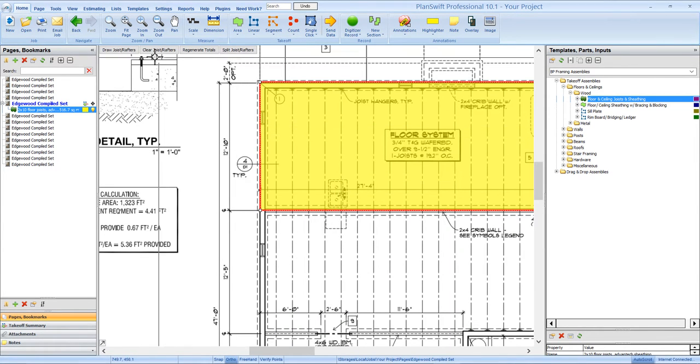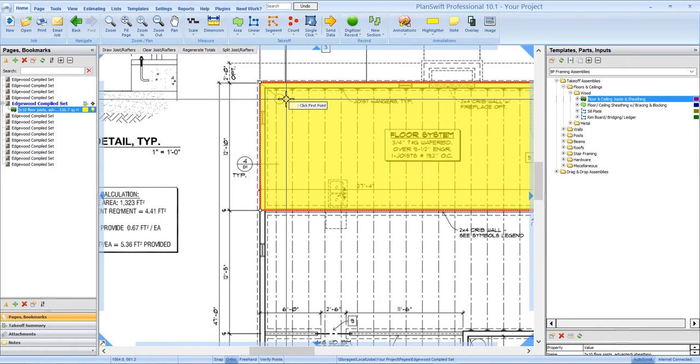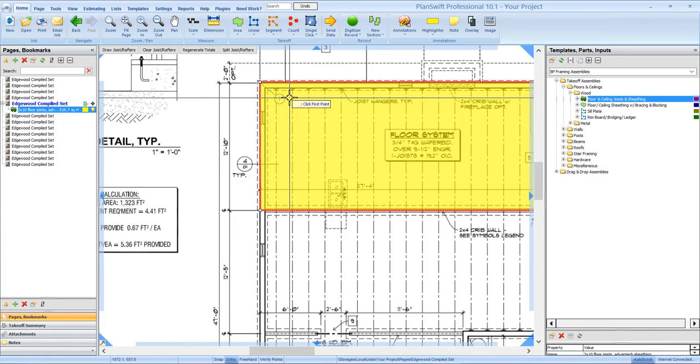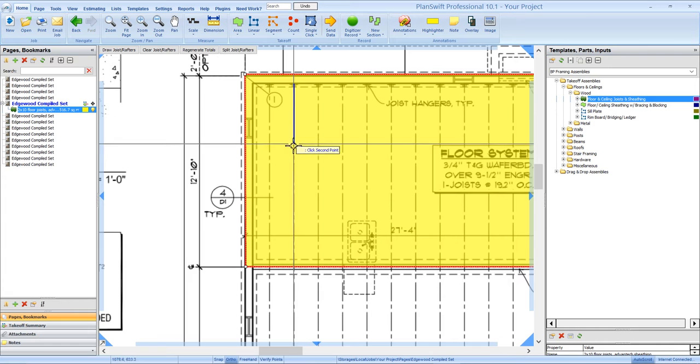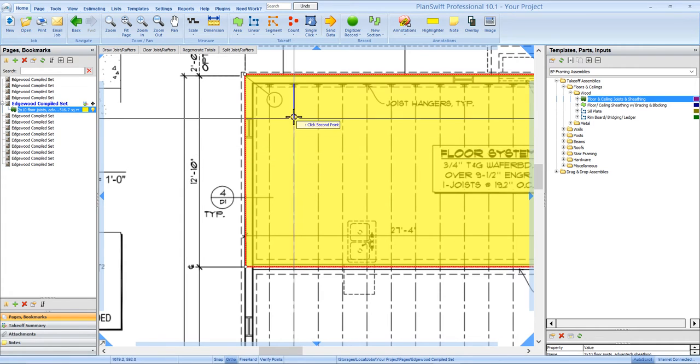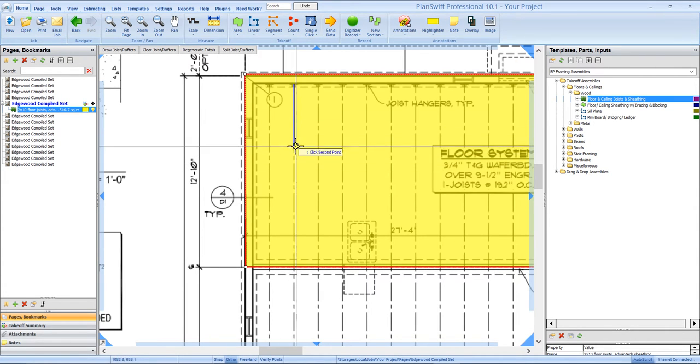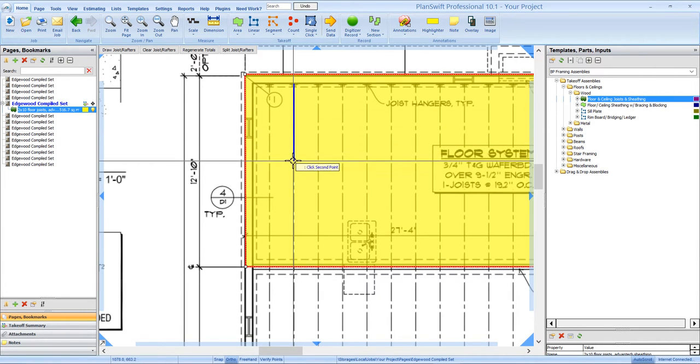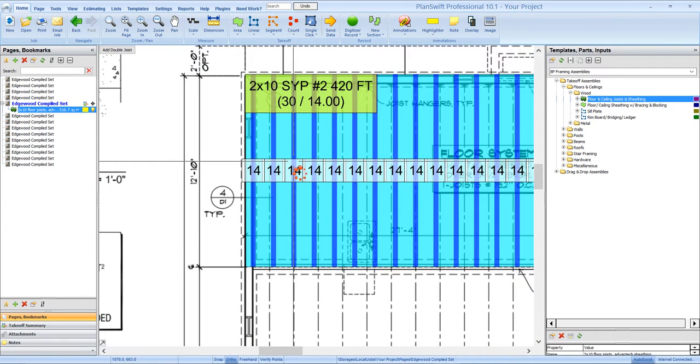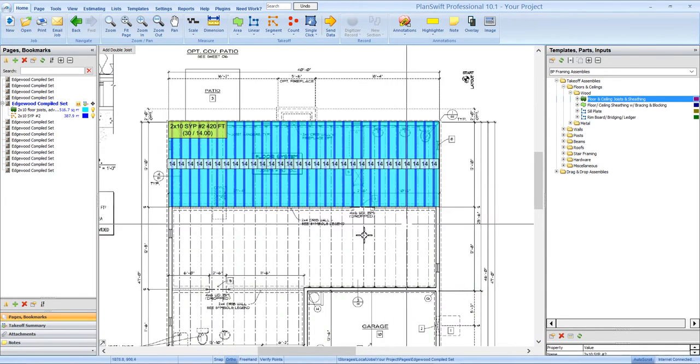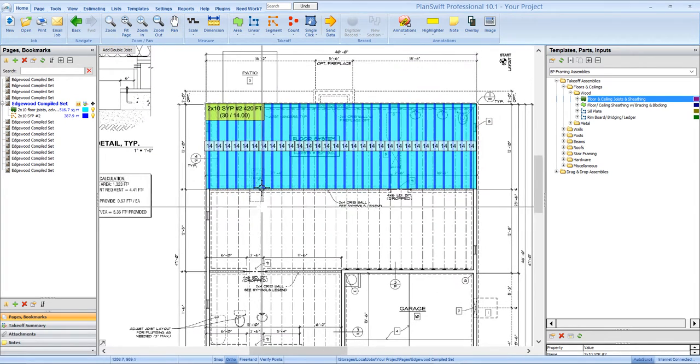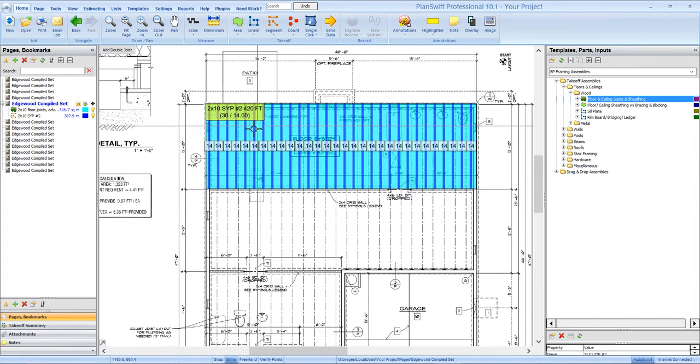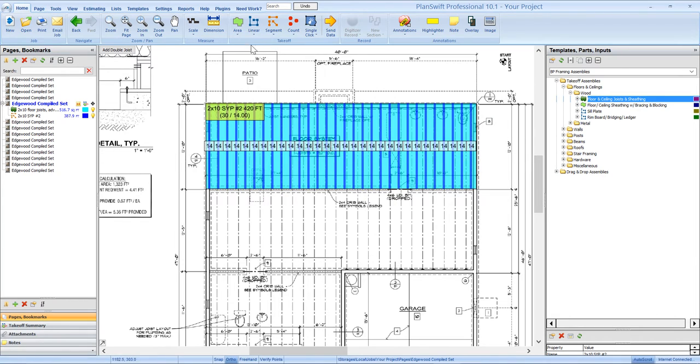When you do that, it populates these buttons up top. So we can select draw joist. Then all we have to do is click on the first point, run a line that's in line or parallel with the way the joists are going to run. Click a second point and it automatically is going to create all those joists for you. So you can see that it's giving you a count here of 30, 14 footers.